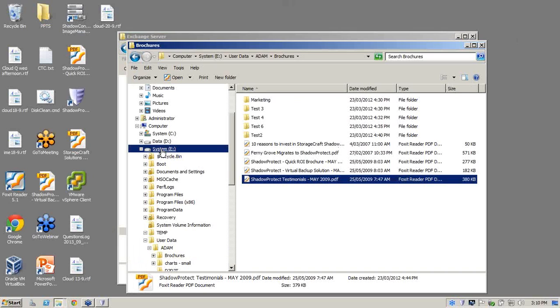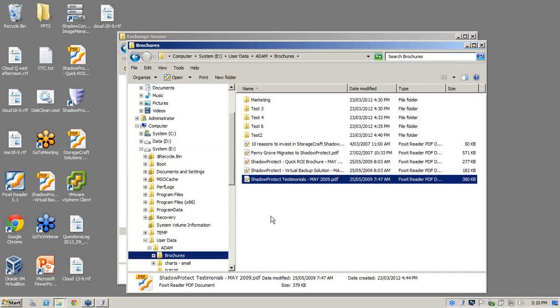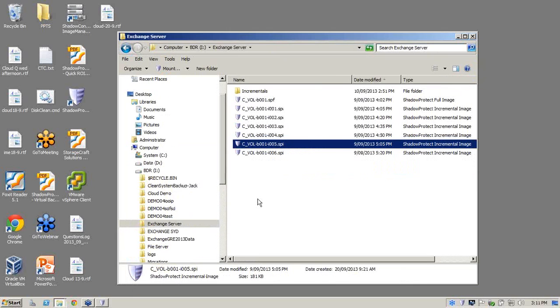So once we've done that, we'll go over to the temporary read-only volume. Simple, couple of more clicks, right click, about halfway down, going to quick dismount. And now that's gone. So we've just demonstrated how quick and easy it is to restore files and folders using ShadowProtect.